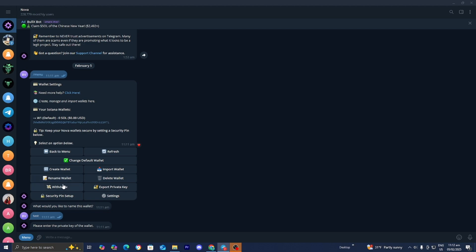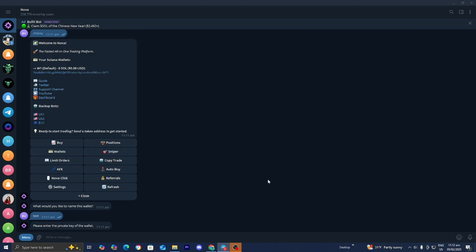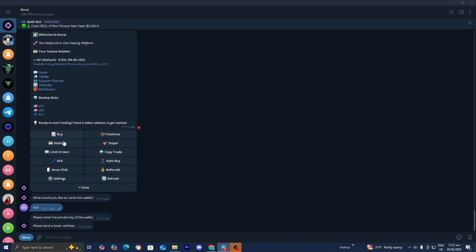You can rename a wallet, and there's also an option to withdraw, export your private key, and set a security pin startup. There are a lot of different options to utilize here. Now that you have your wallet set up, I'm going to show you how to actually buy different projects and tokens on Nova. Go to the menu and this time select where it says buy.